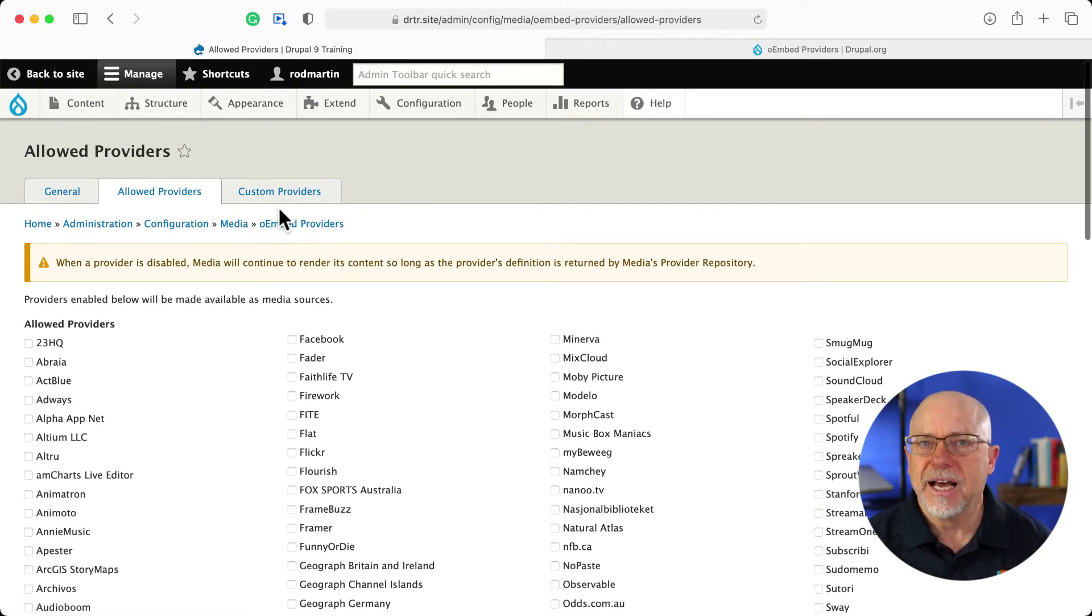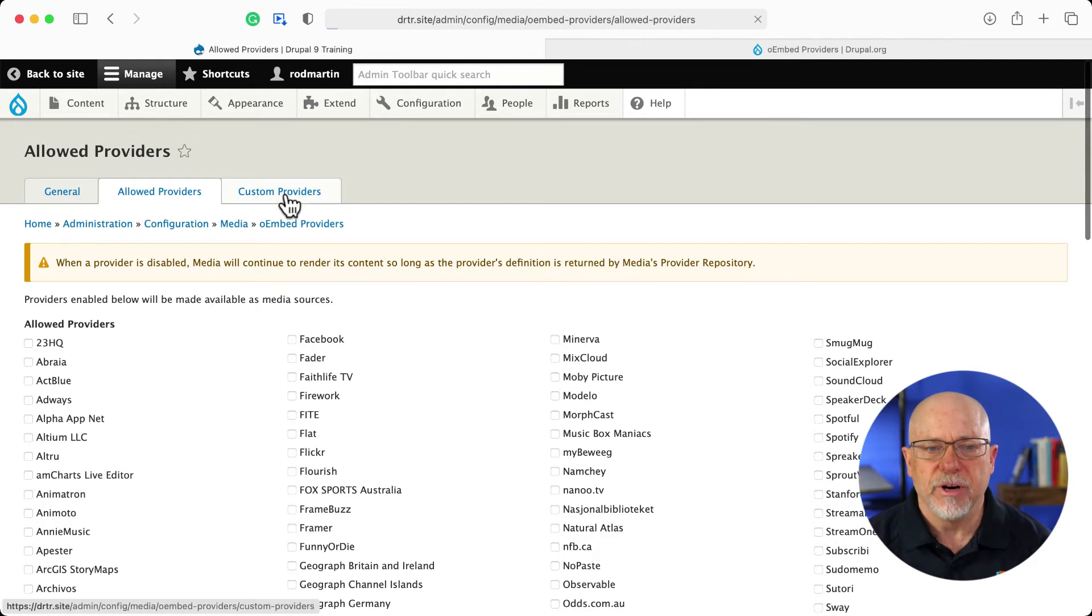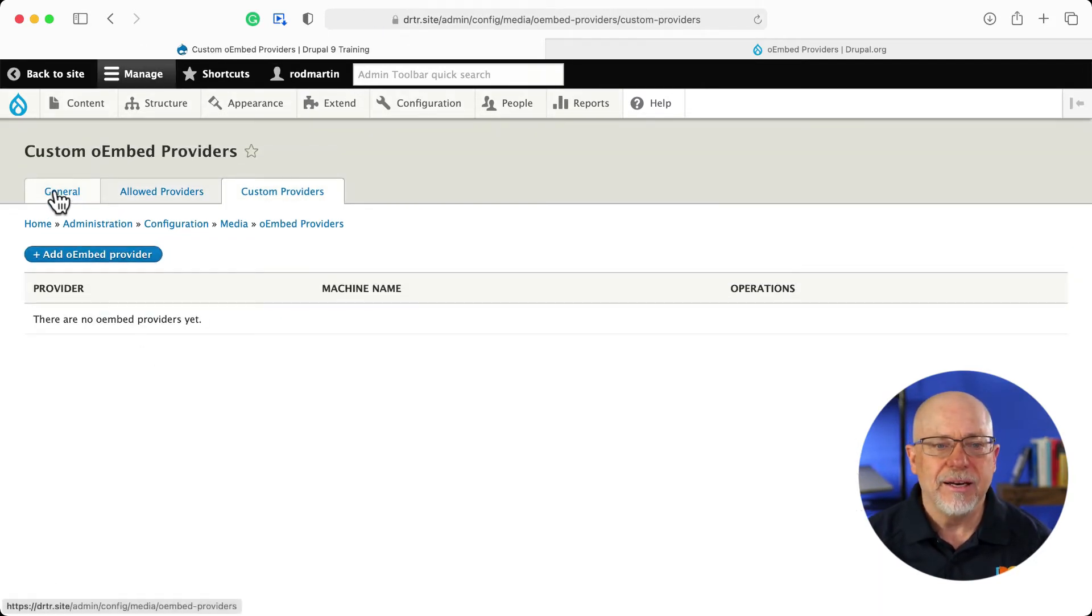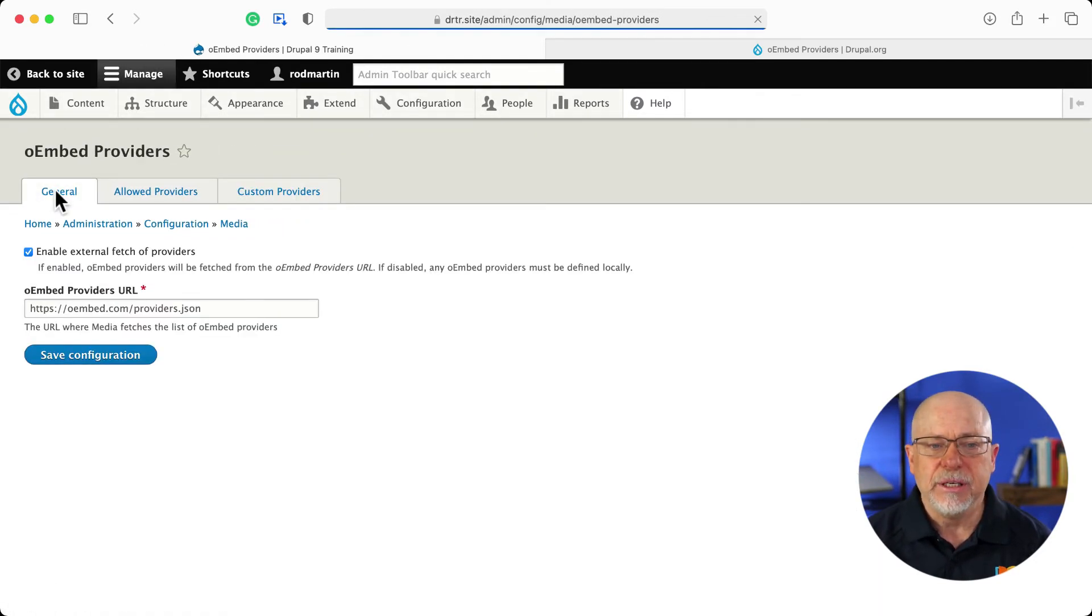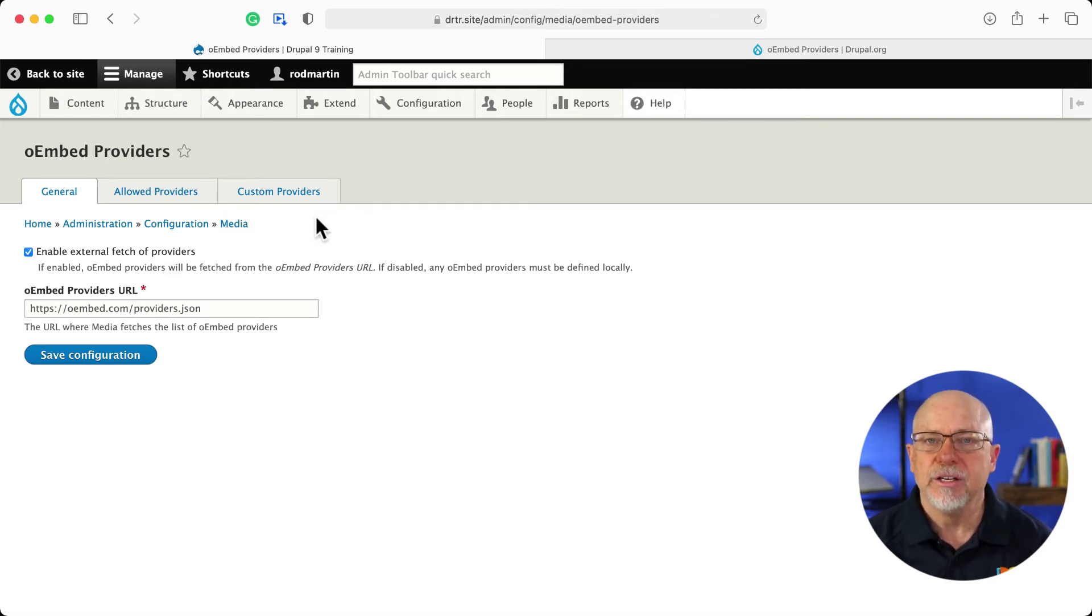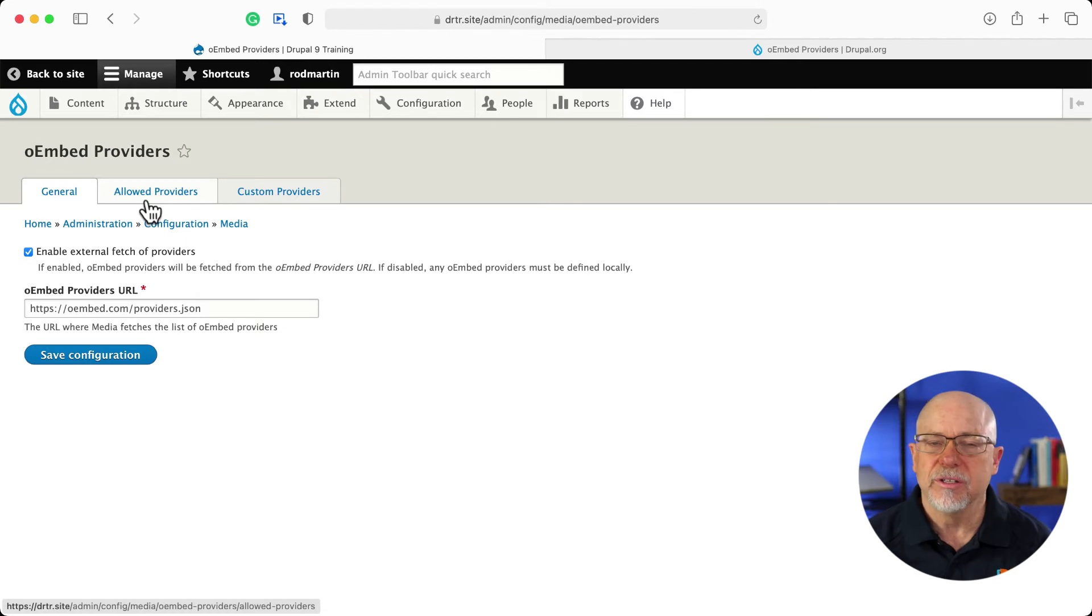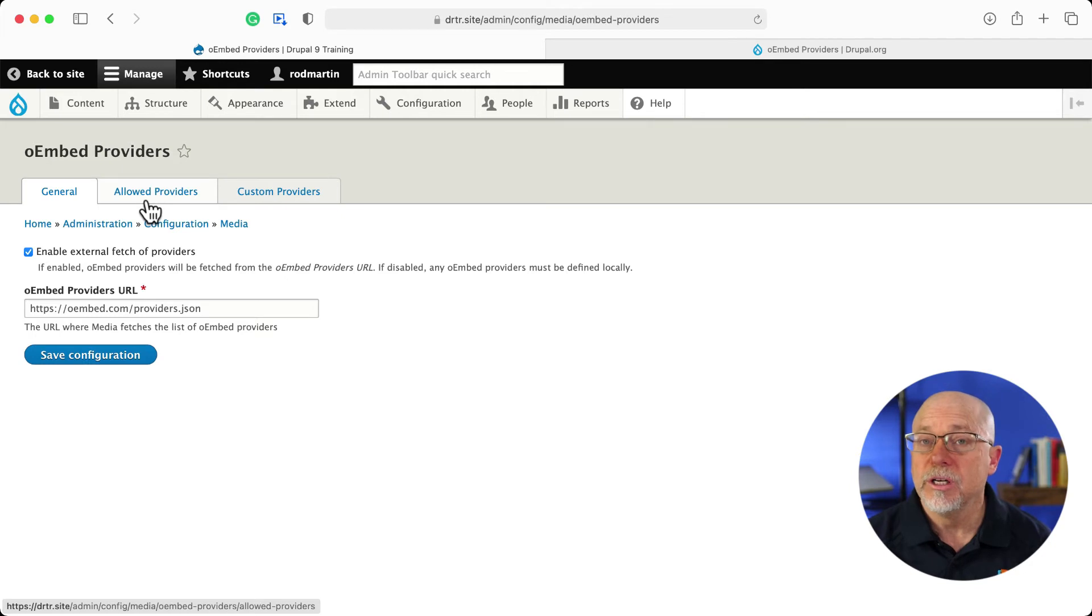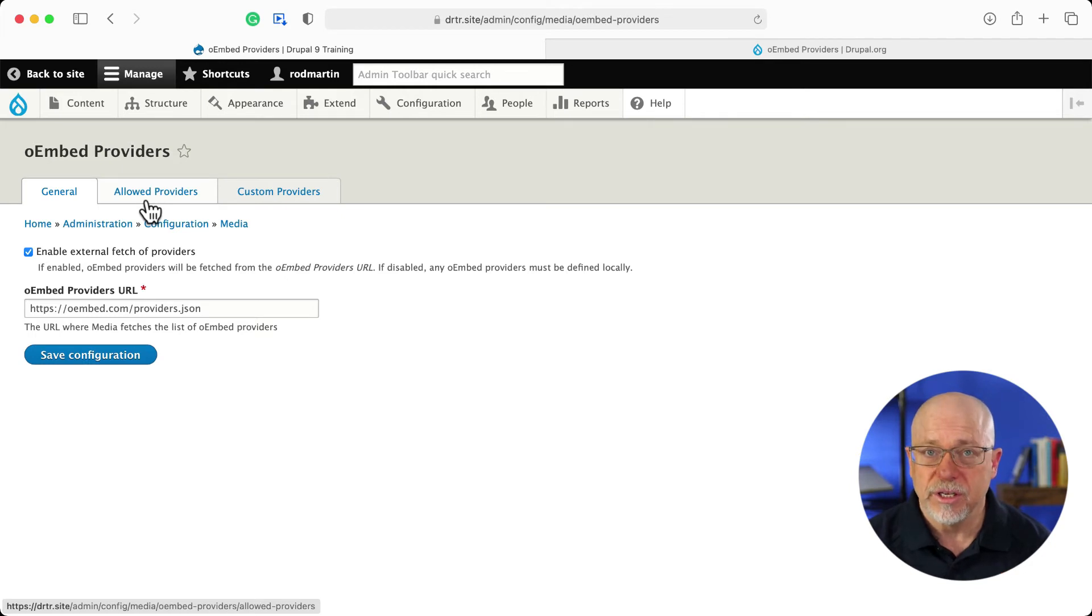If you want to add your own custom providers, you can do that right here. And you can even uncheck this link and then provide just the custom providers you want. So this list is then pretty much empty, except for the ones you provide yourself.